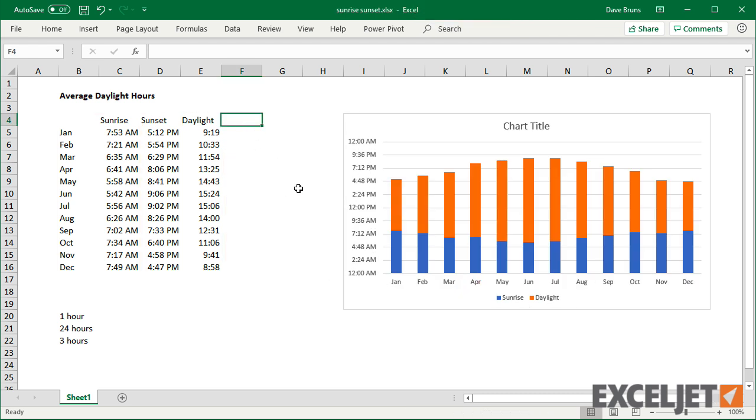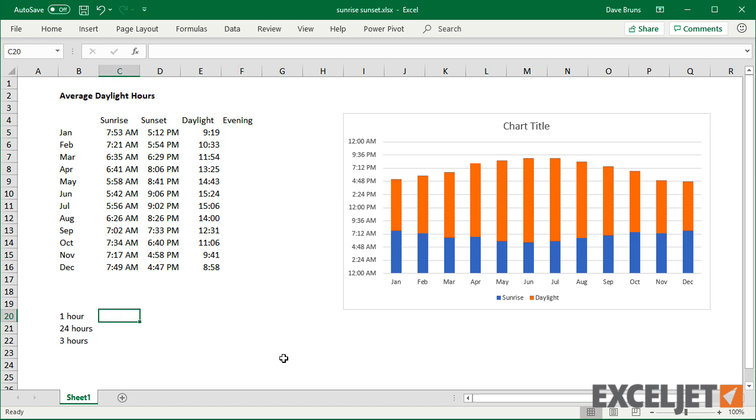To add hours between sunset and midnight, I need another helper column for evening hours. The formula is simple, but the concept is a little tricky.